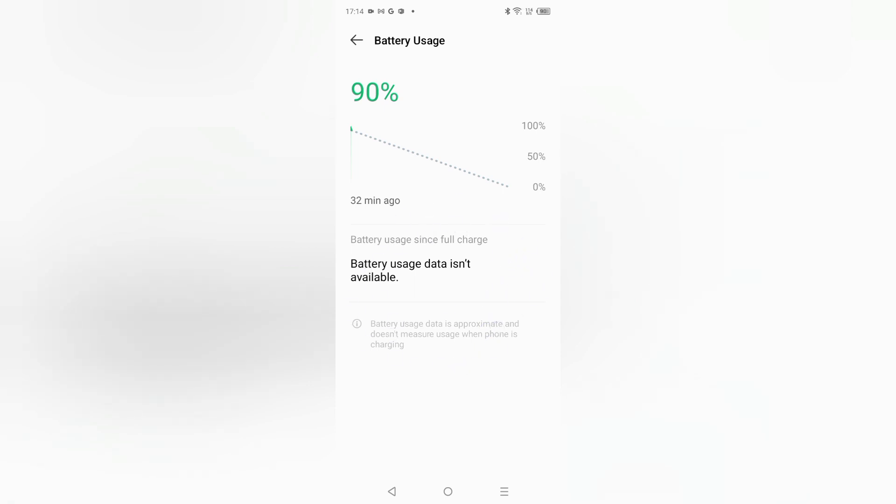Battery usage data is approximate and doesn't measure usage when phone is charging. When your phone is charging, it doesn't measure the battery usage. Whenever your phone will be in charge, your battery usage will not be measured.